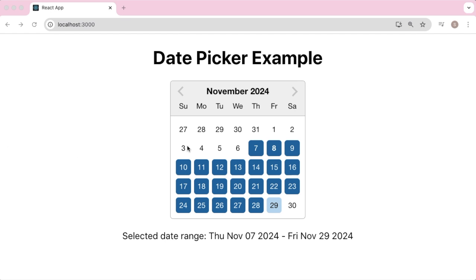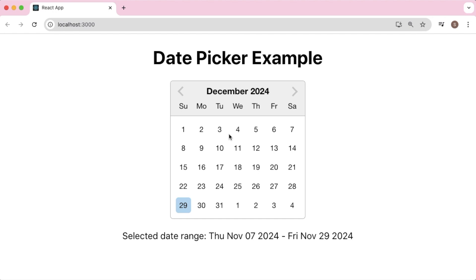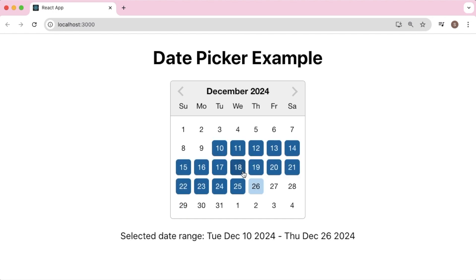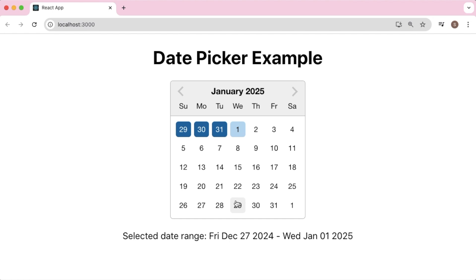Hello guys, welcome back to another video in this React series. In this video we are going to build a date picker along with a custom date range picker in React using the react-datepicker library. As you can see, I have selected dates from the 7th to the 28th. Users will have the option to select a date range by clicking on the from and to date range. This is one of the most useful features of the date picker in real-time applications.